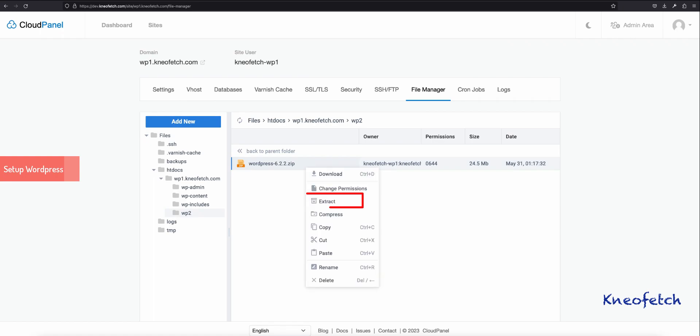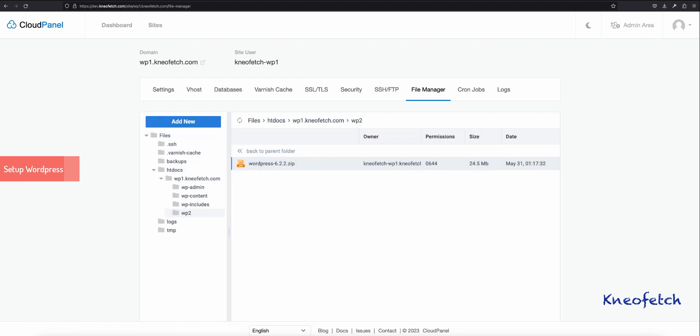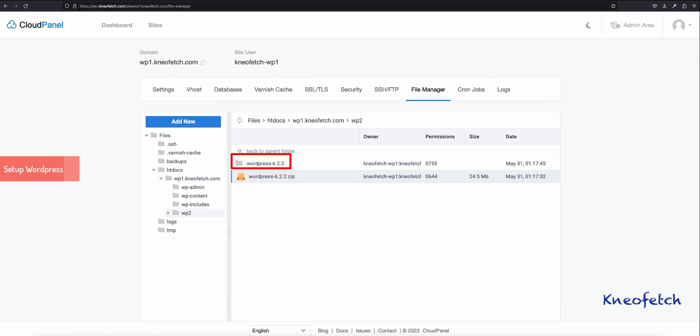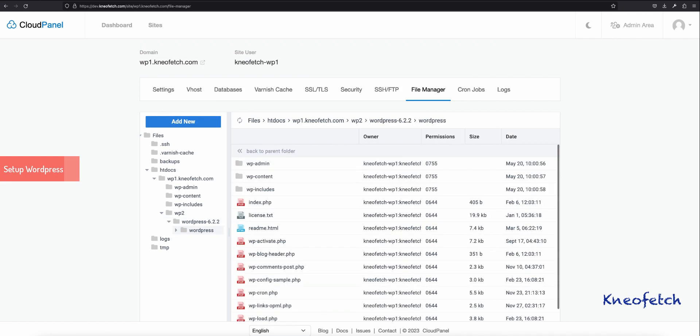Now, right-click on the folder and extract the contents. Browse the extracted folder. Select all the files. Cut them and paste it in the WP2 folder.